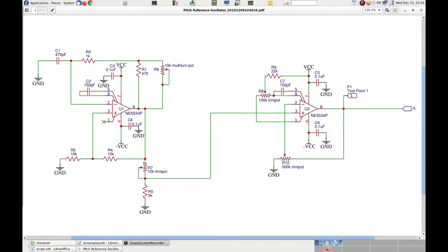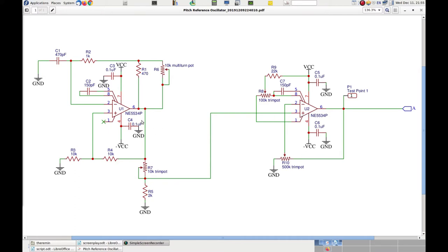So here is the schematic of the new Pitch Reference Oscillator. Those who saw the videos of the first generation will immediately notice that this is a totally different design from the previous one. Rather than using a single transistor, this time the oscillator uses two operational amplifiers. I specifically chose the NE5534P for its low noise and its stability with temperature changes.